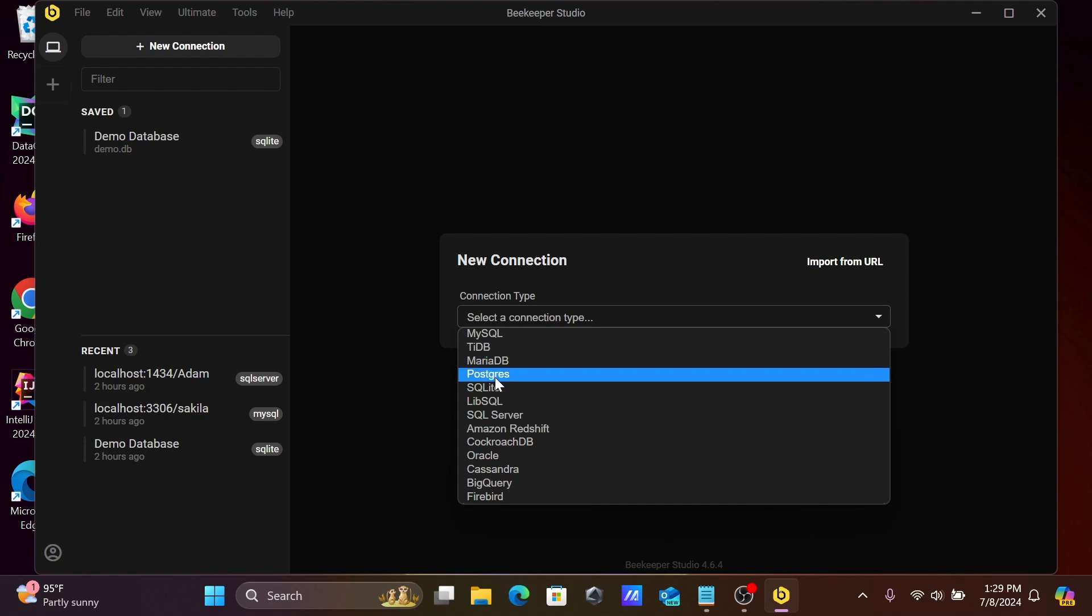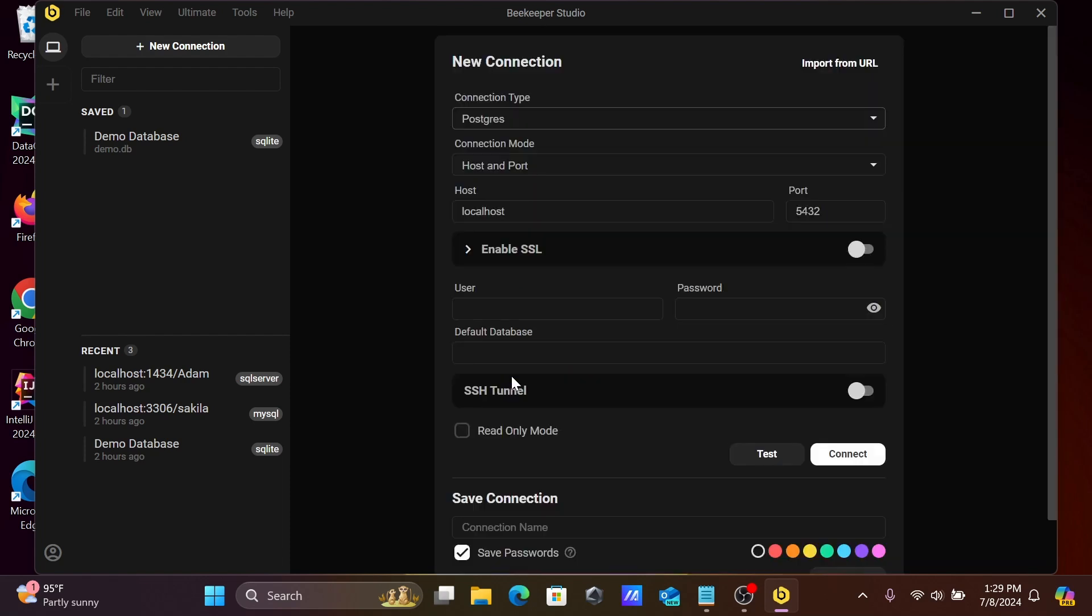MySQL, MariaDB, here you can see PostgreSQL is there, so you need to click this. When you click here, connection type PostgreSQL, host localhost, and port 5432 automatically is selected.